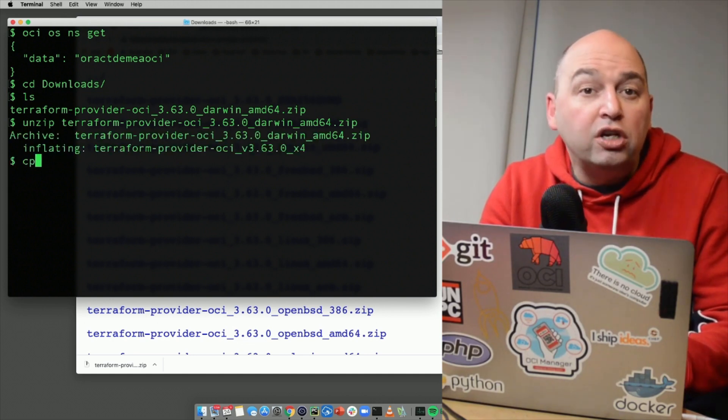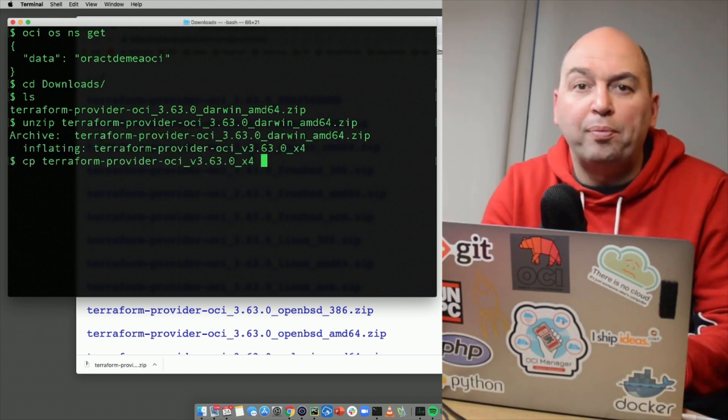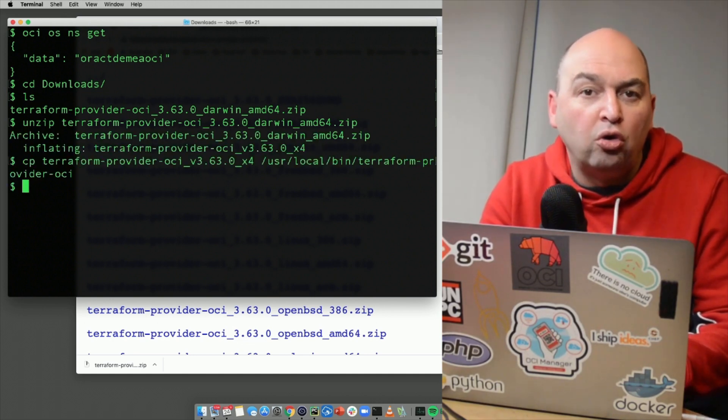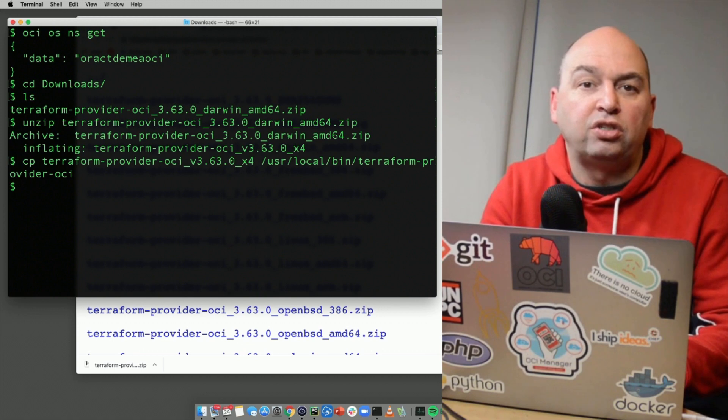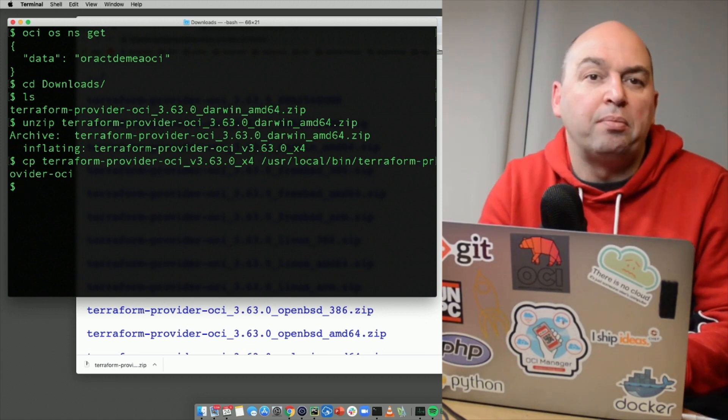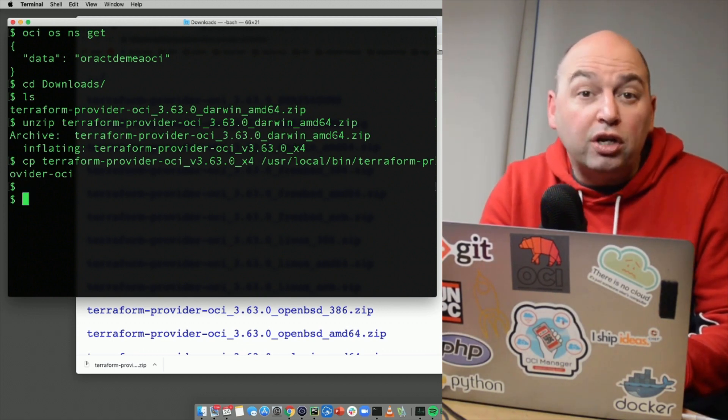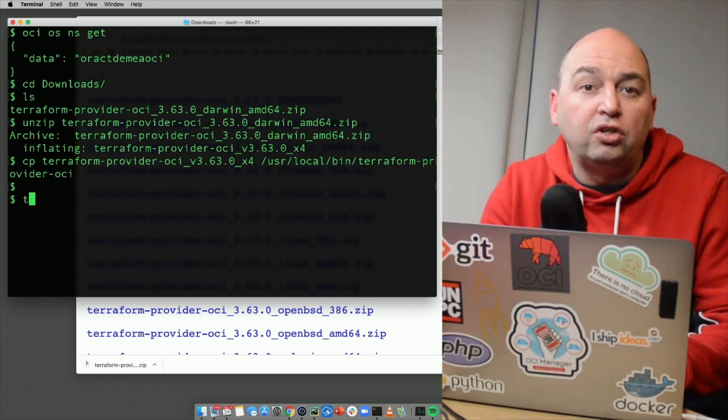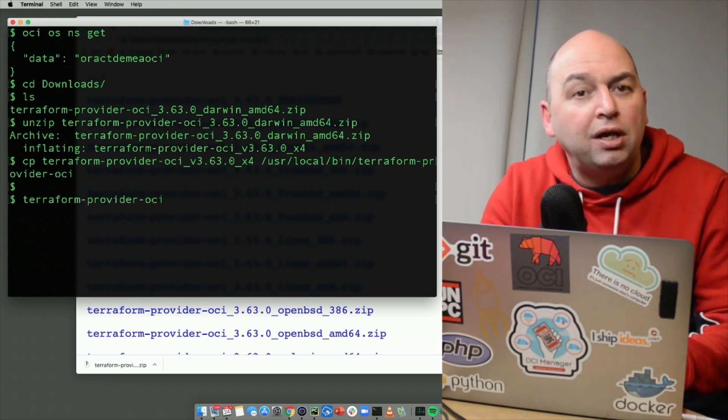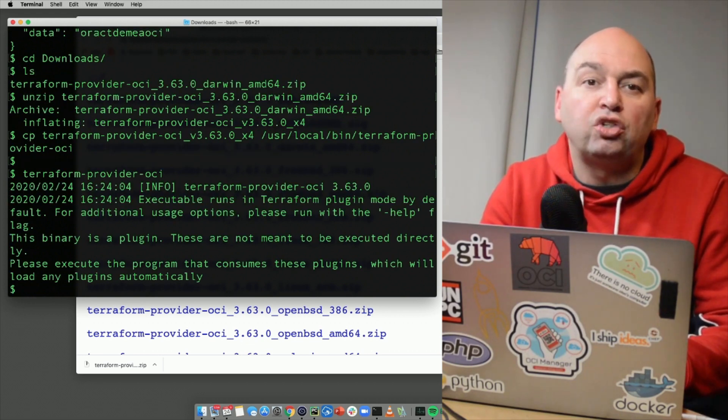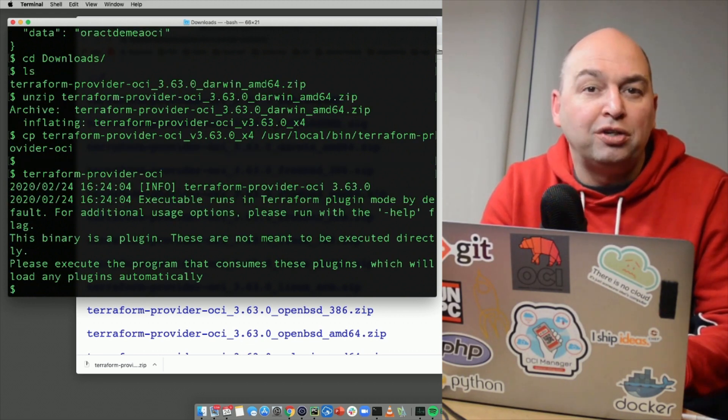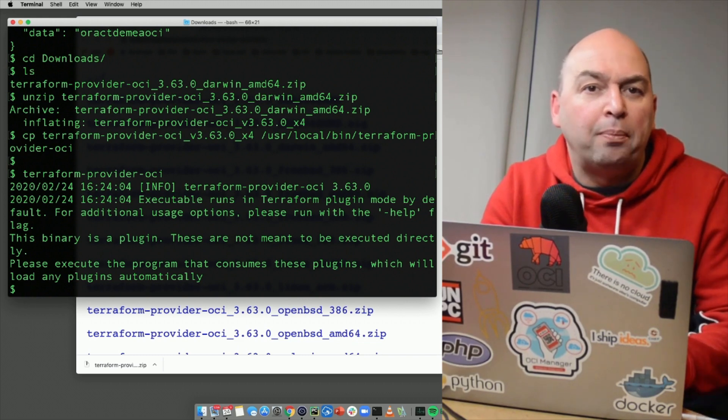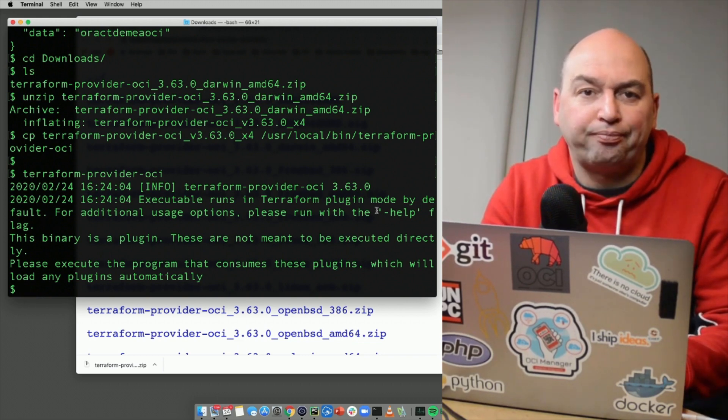For ease of use, I will copy the file to my USR local bin directory so it's automatically in my search path. You can now run the Terraform OCI provider module and you'd see an info message with the version and a message that it's by default running in a plugin mode.